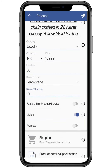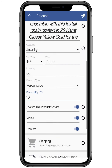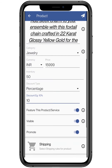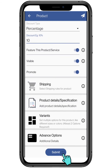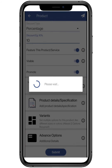By toggling on the Feature This Product option, the product will get featured on the top of your website so that you can get more customers. The Visible button will make the product hidden or public. The Promote feature will help you share the product on your social media platforms if connected. Click on the Submit button to save the changes.